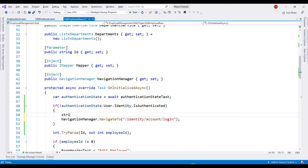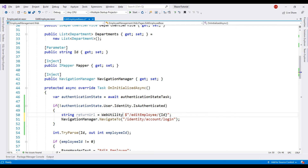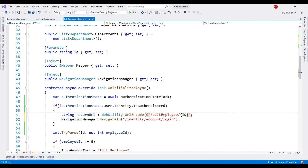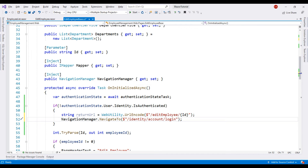Just before we navigate to the login page, let's create a string variable returnUrl. The path to get to the edit employee component is /edit-employee/{id of the employee}. Notice we already have the employee ID parameter — let's use that here. It's always a good practice to encode URLs, so let's use the WebUtility class, which is in the System.Net namespace. Let's bring that in and use the UrlEncode method to encode the URL. Then we pass this variable as the return URL to the login page using a query string parameter: ?returnUrl= the encoded value.